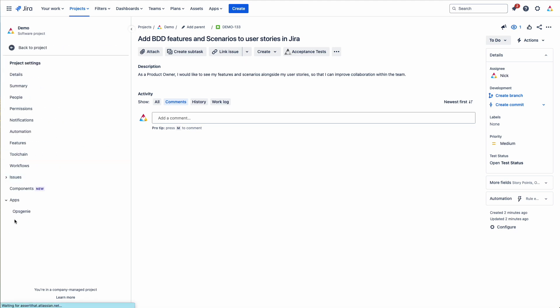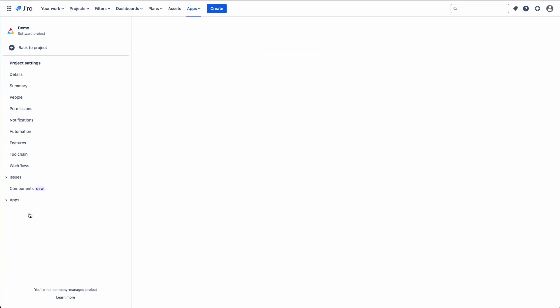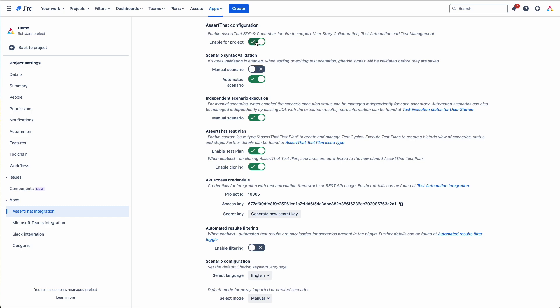Click on project settings. Click on AssertLAT integration. And then you need to click on the toggle here to enable it.